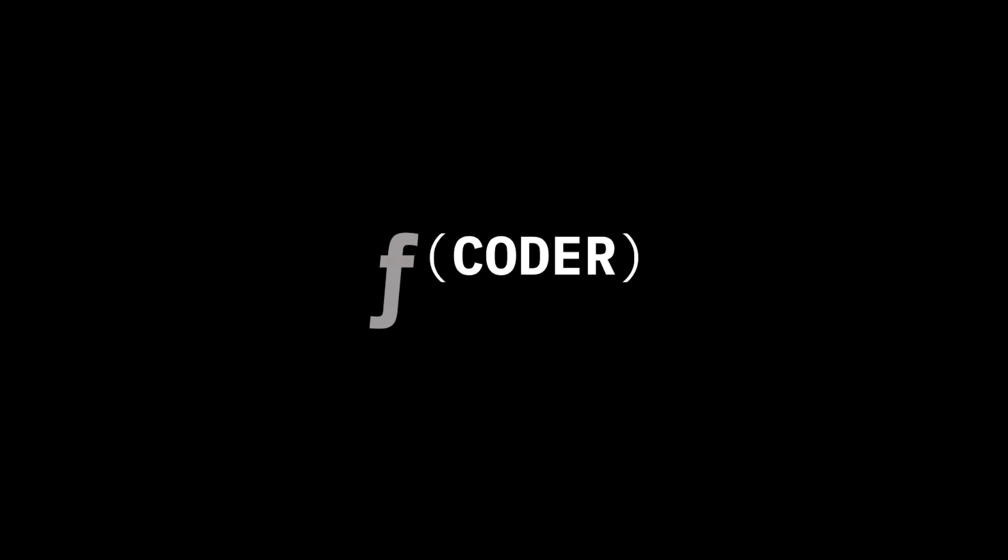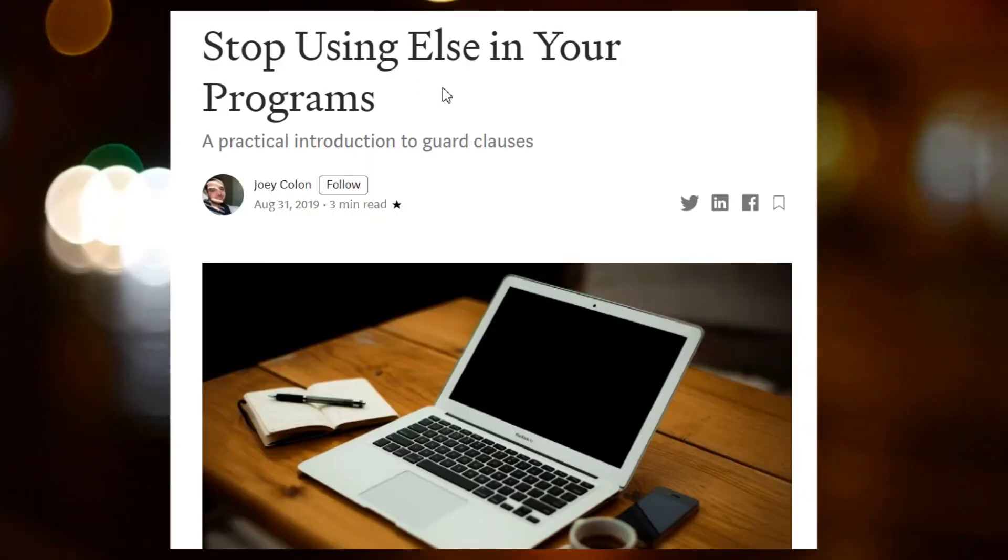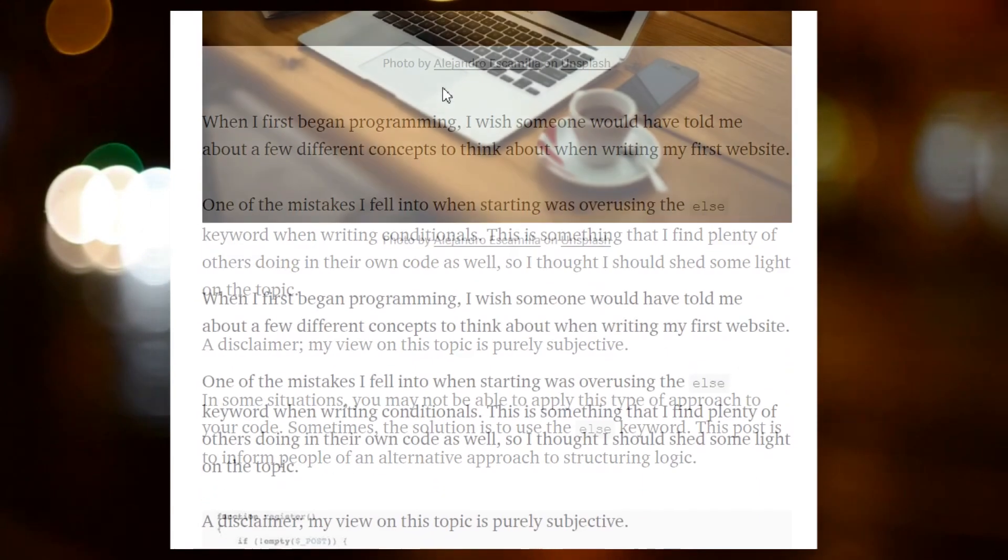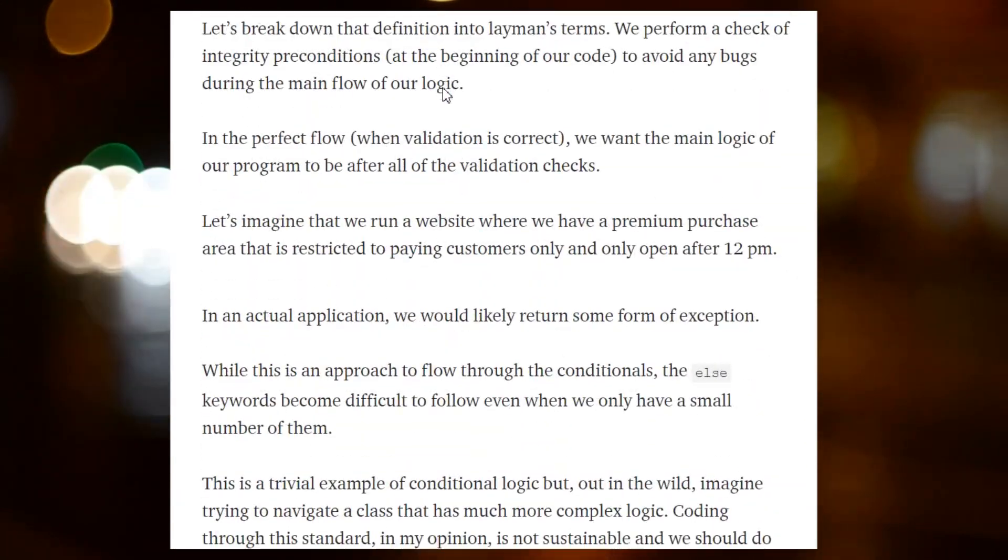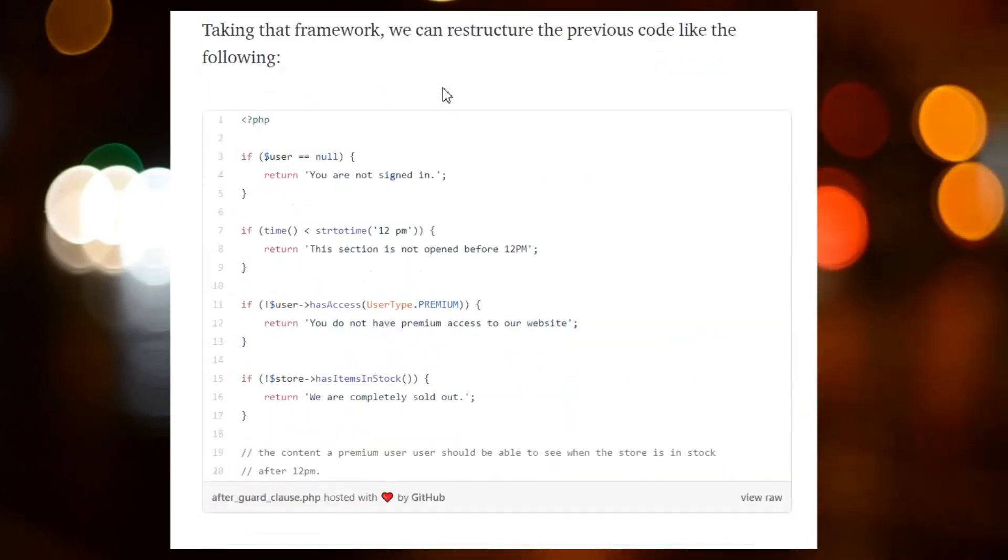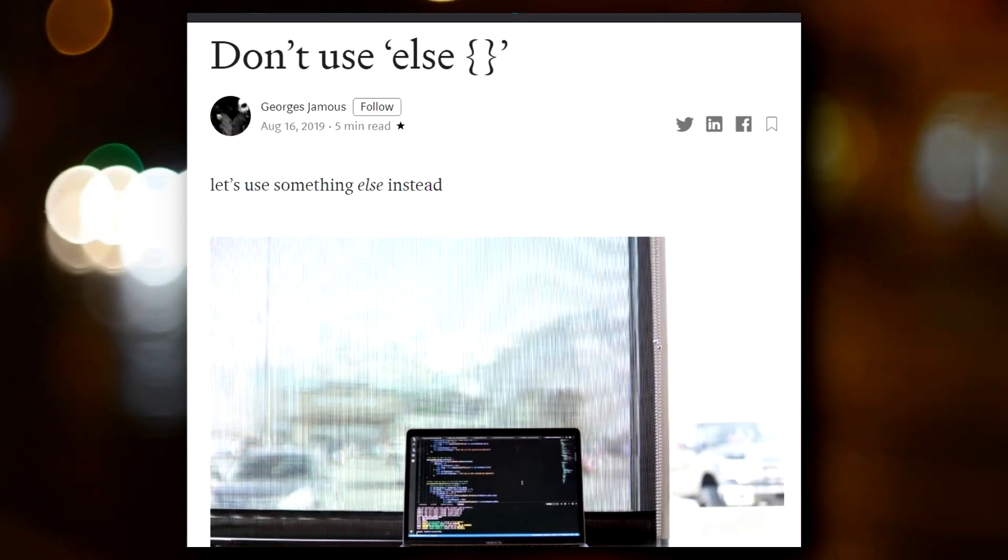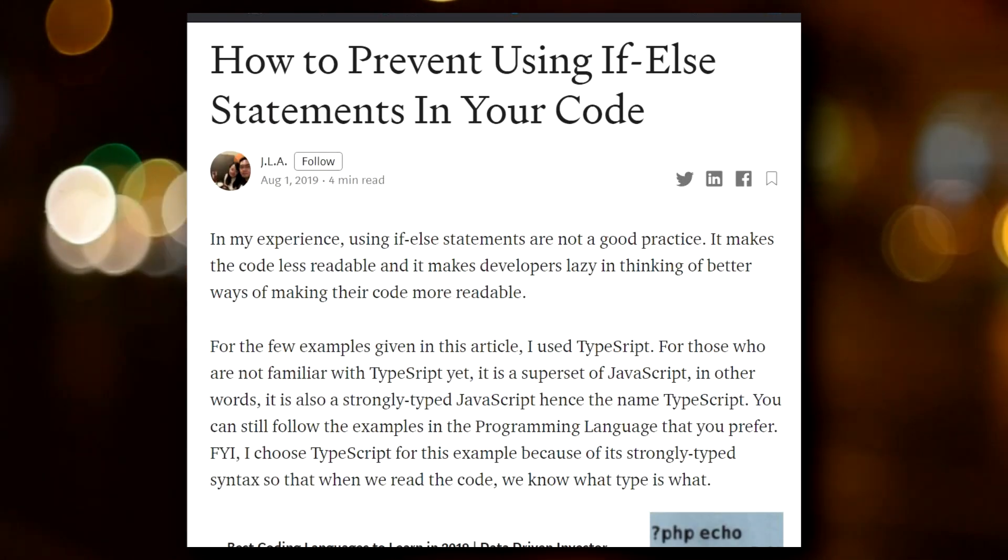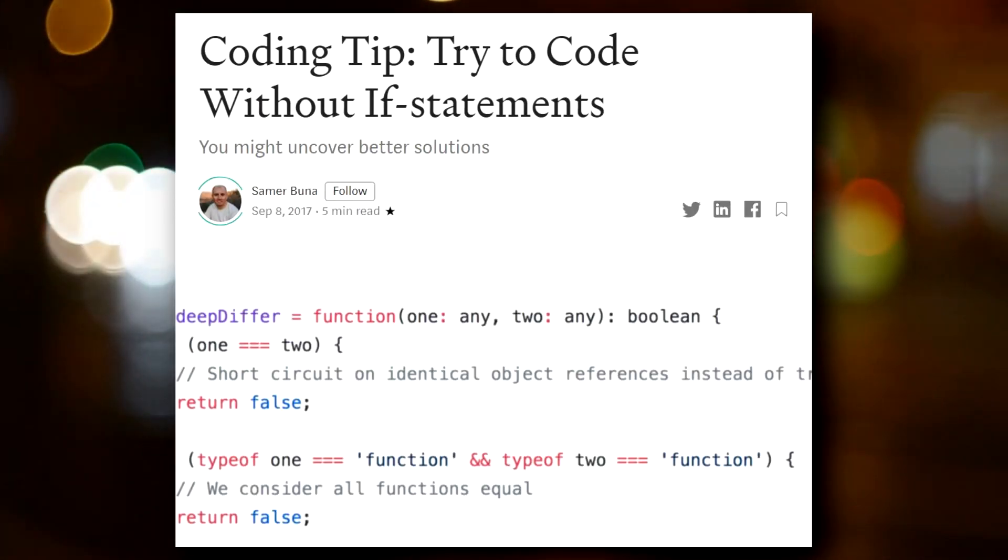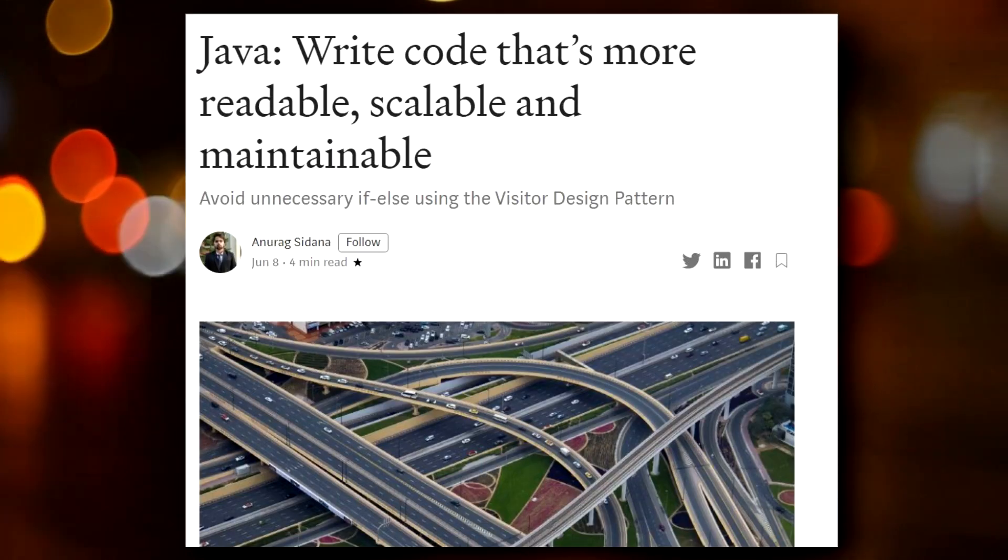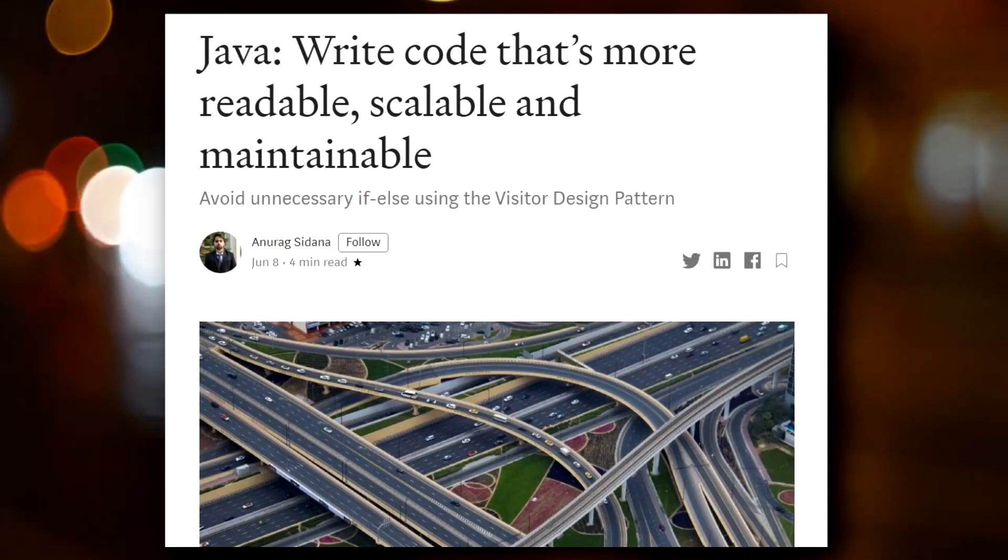The other day I came across a Medium article that said stop using else statements in your code. This is not the first time I'm seeing an article like this. In fact, if you do some research, you'll find a bunch of other Medium articles like 'stop using if-else statements,' 'don't use else,' 'how to prevent using if-else statements in your code,' 'try to code without if statements and write code that's more readable, scalable and maintainable.'